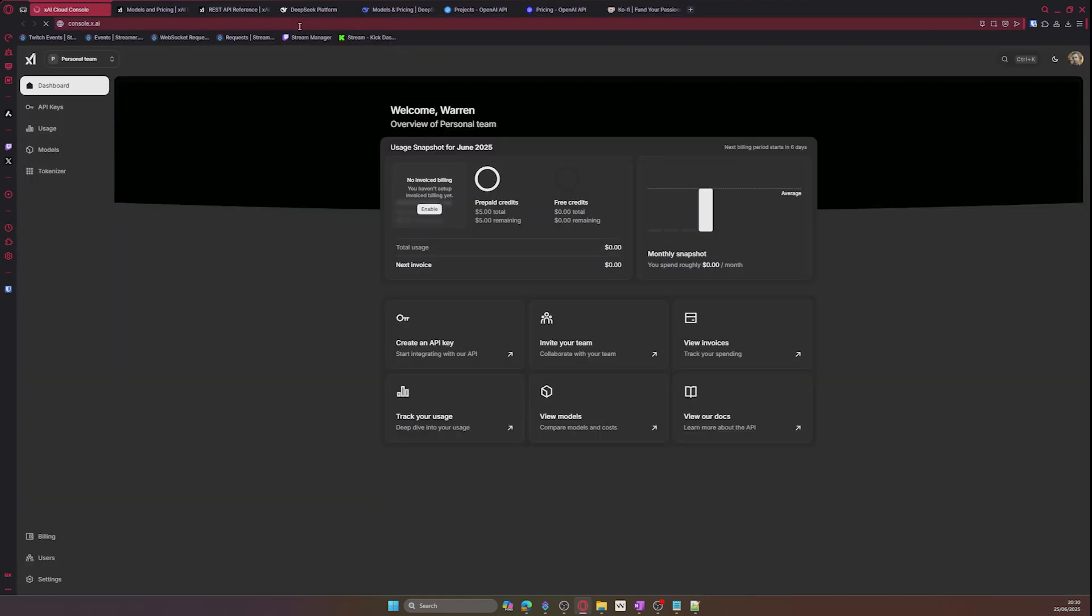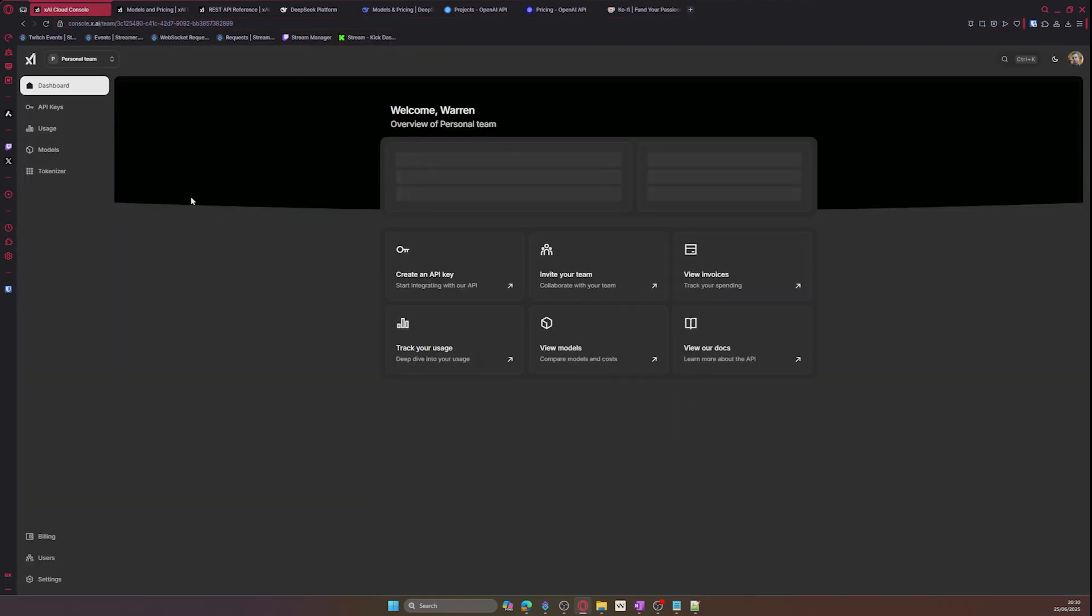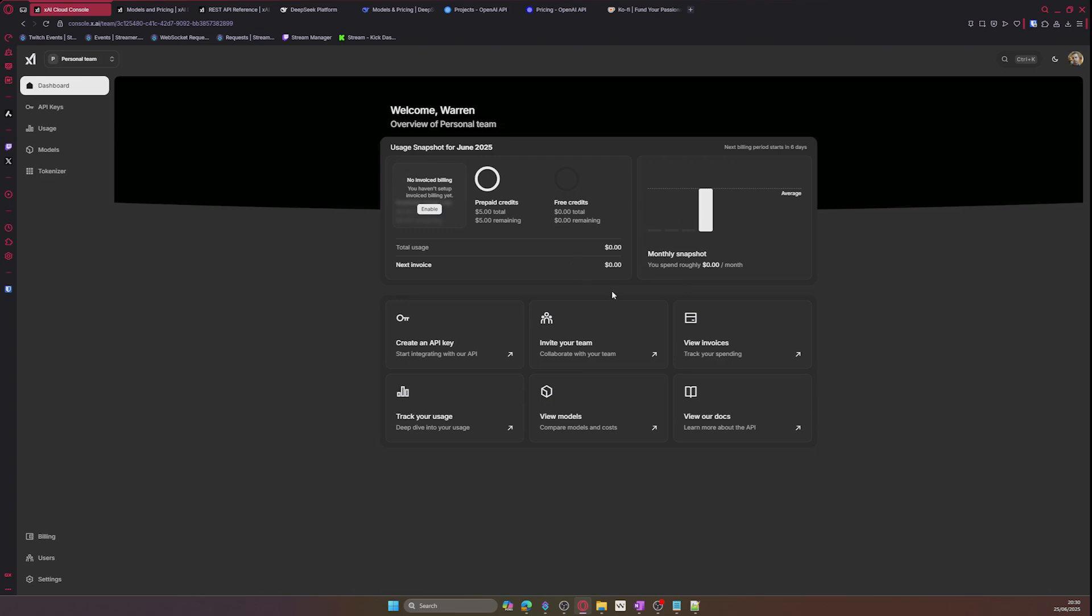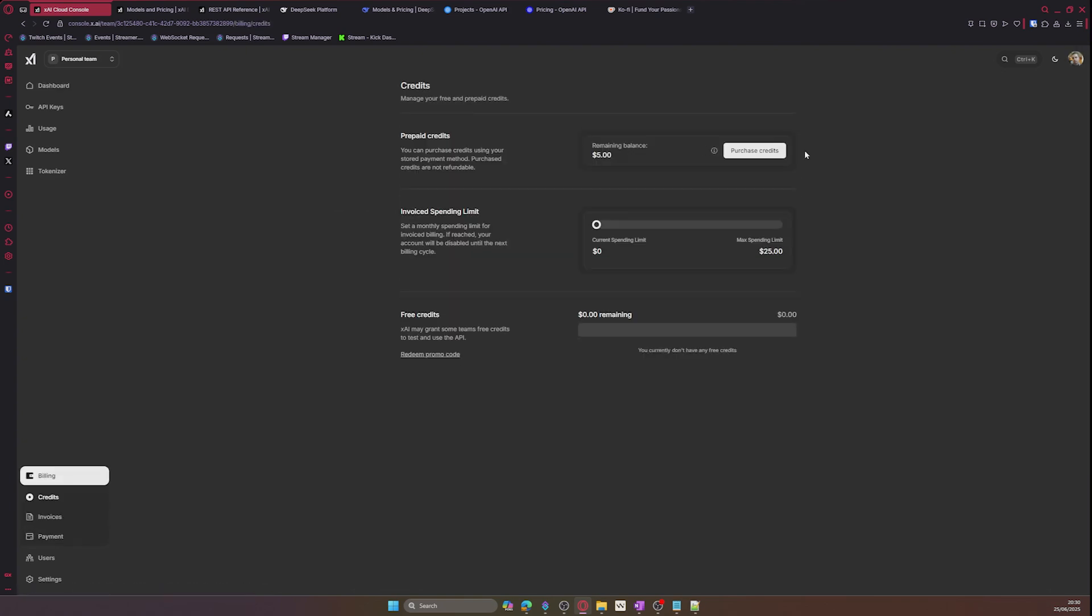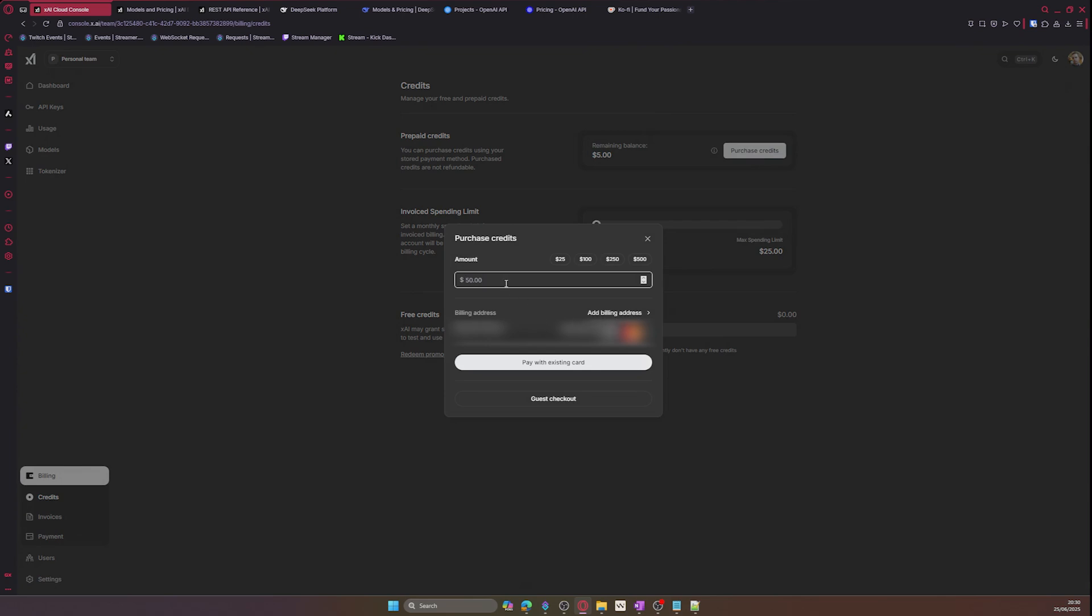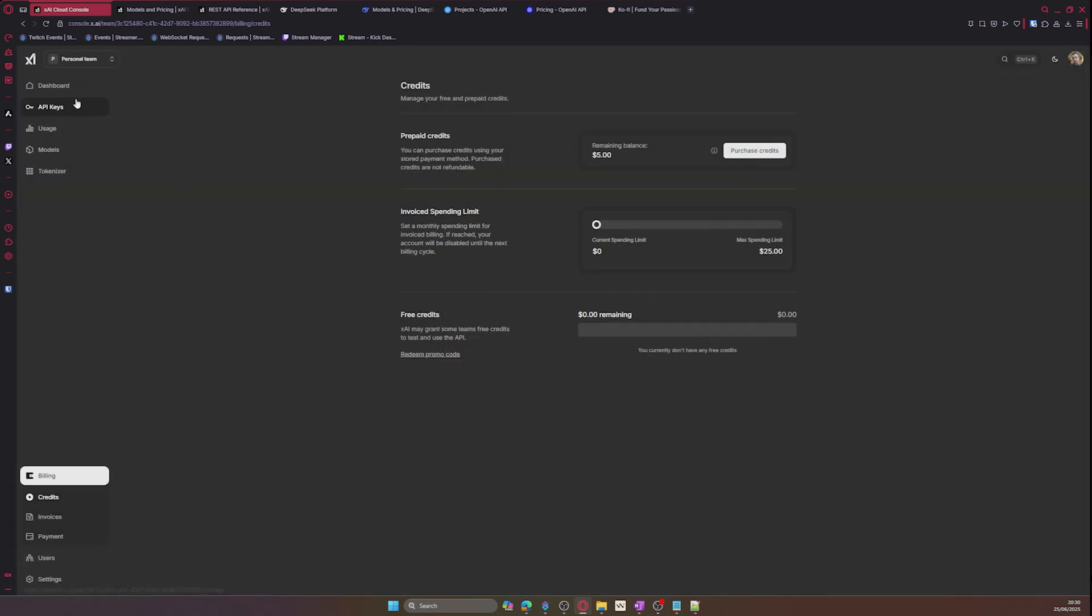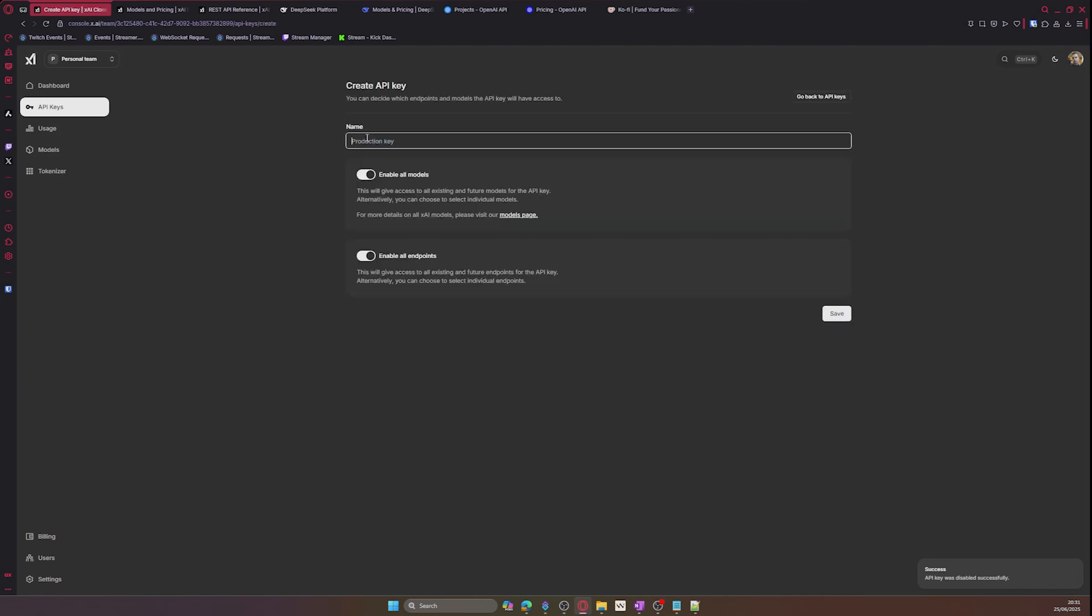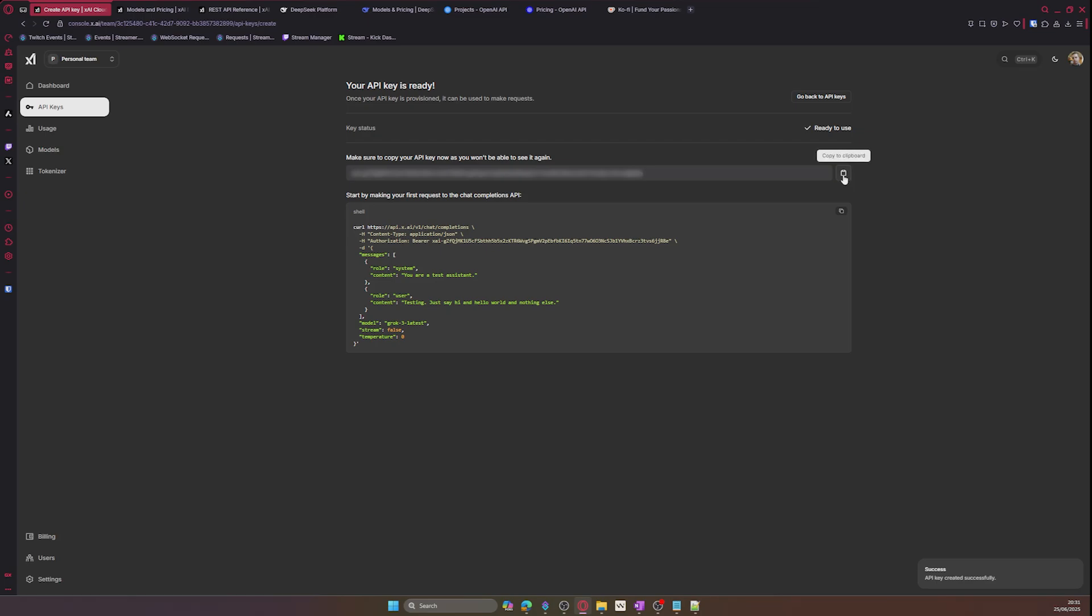Let's create an API key for Grok. Go to console.x.ai and before we create a key, we need to top up some credits in order to use the AI. Go to billing and purchase credits. I recommend five dollars, which will give you many uses of your smart AI bot. Once you have purchased the credits, go to the API keys tab and create API key. Give it a name and then click on save. Copy the API key and paste it into the Grok API value on Streamer Bot.